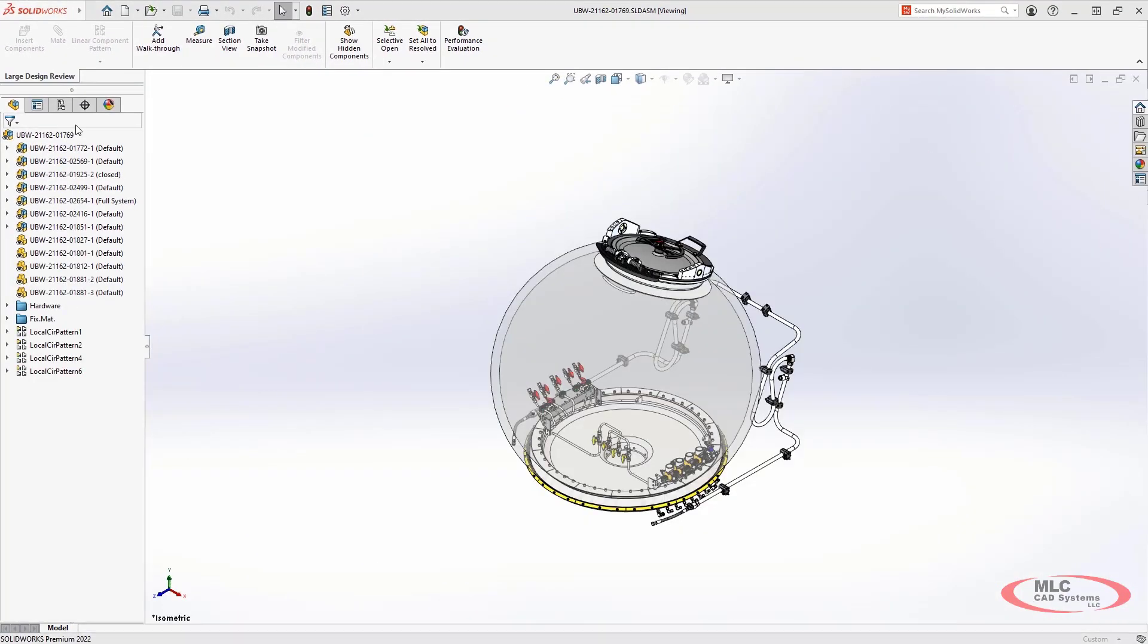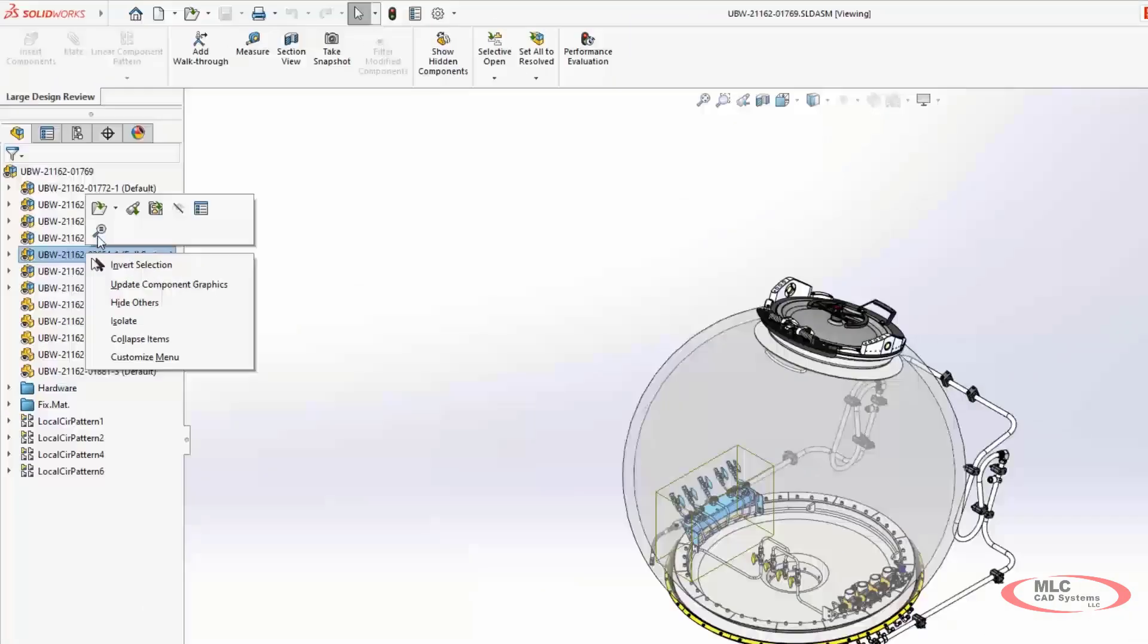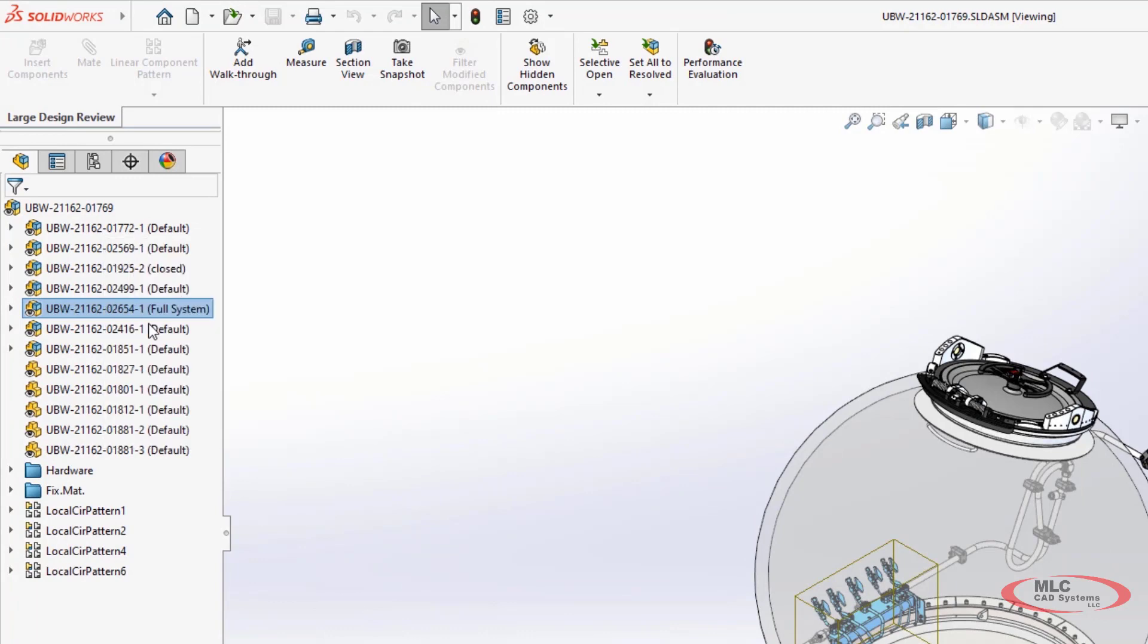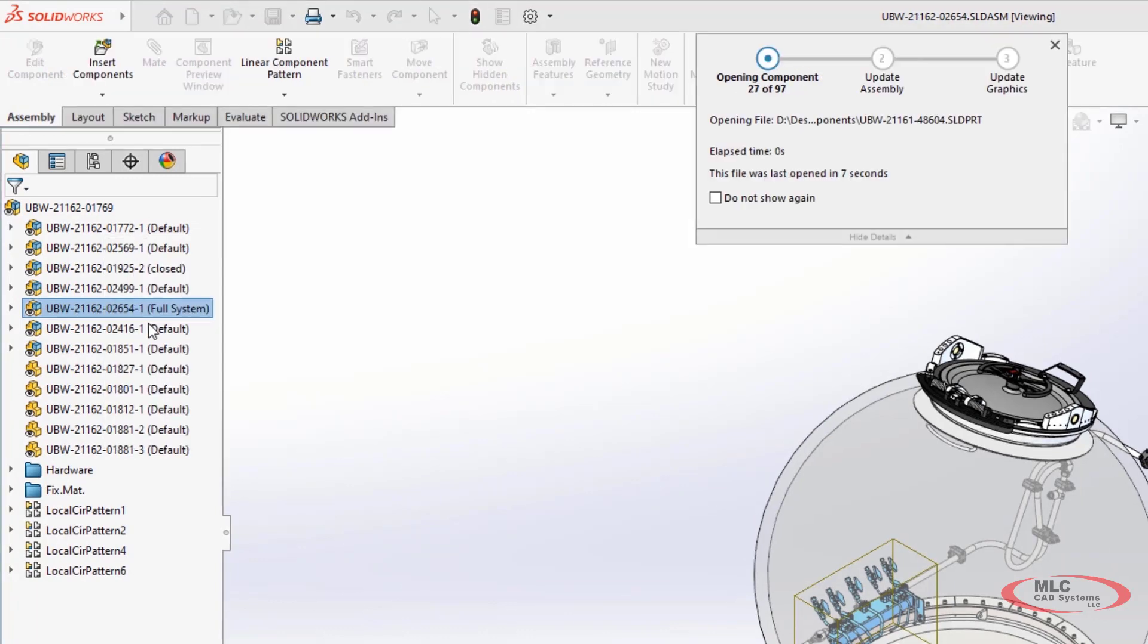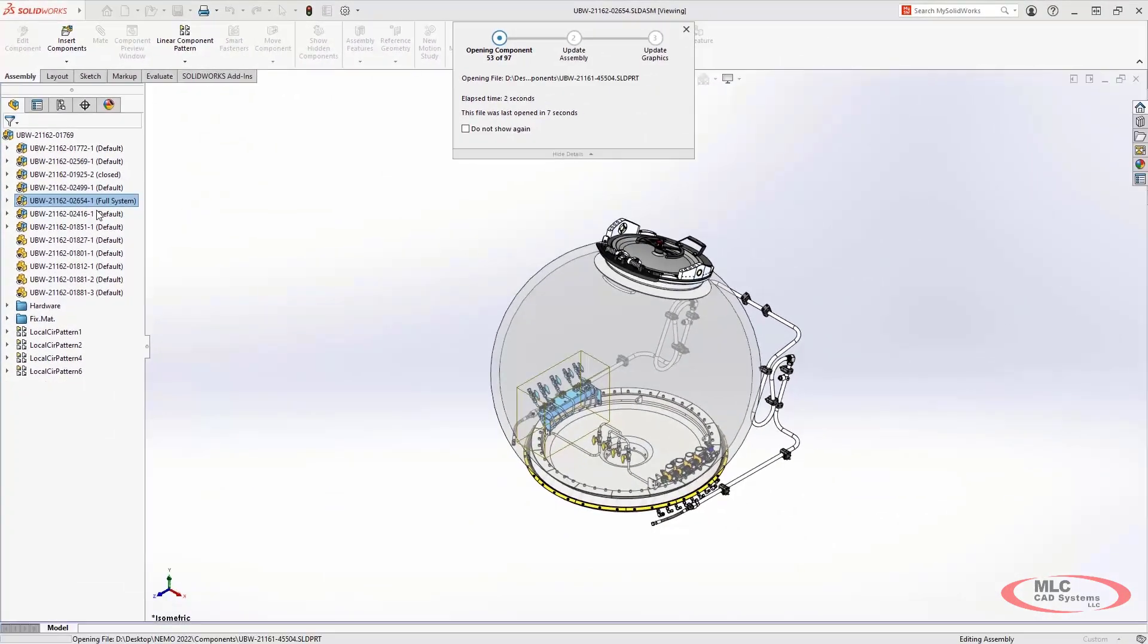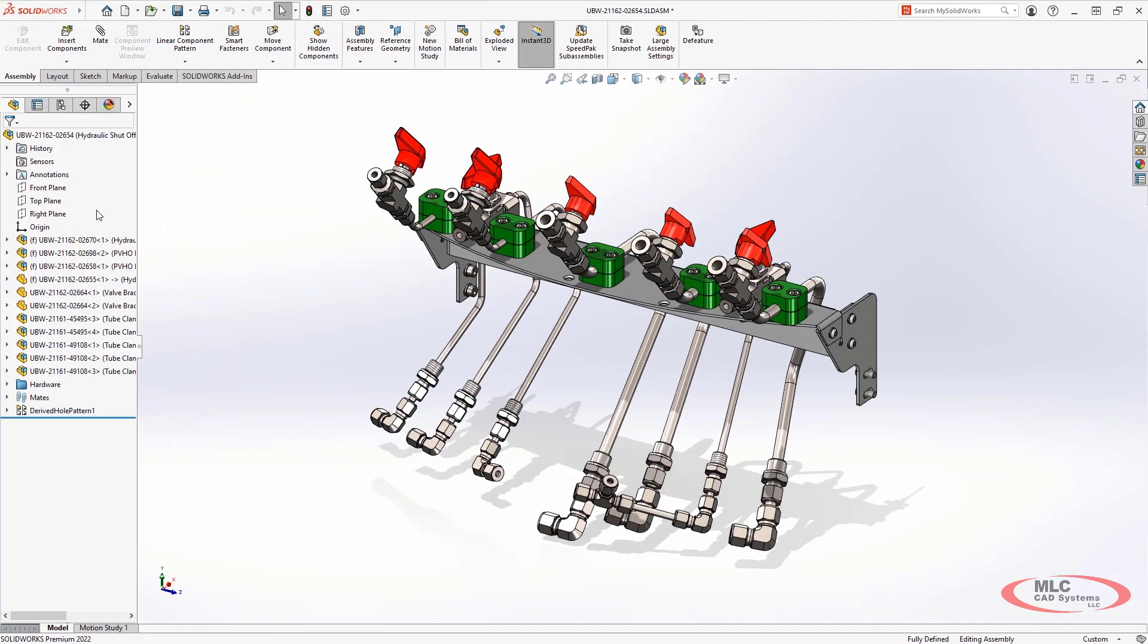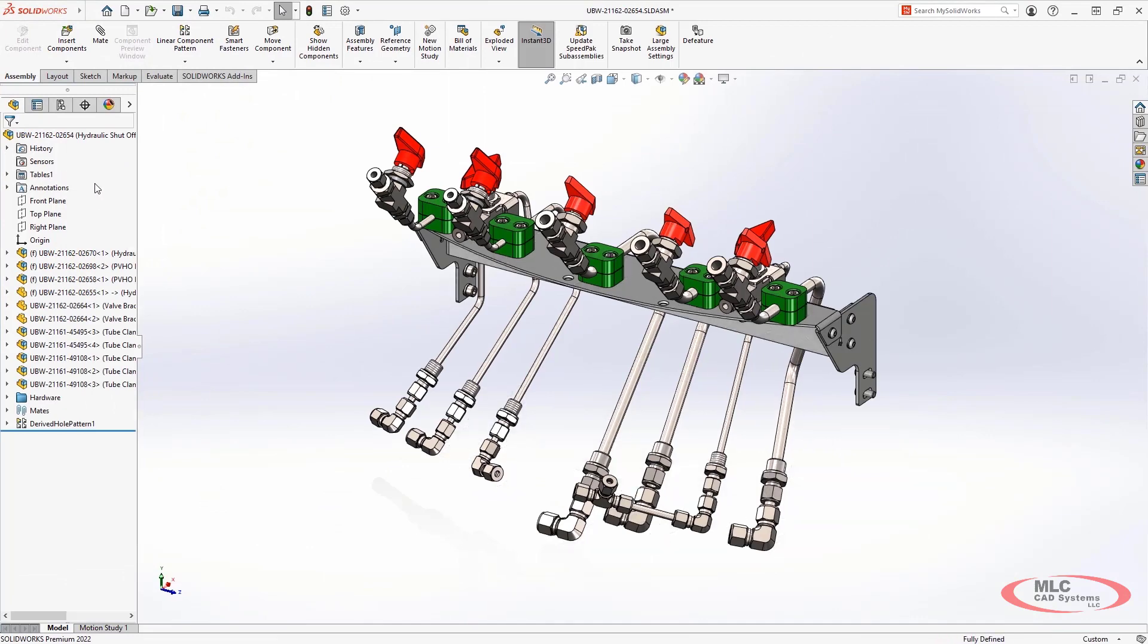Likewise, you can always resolve an assembly that is already opened in large design review mode. This ability to access lightweight files and quickly switch between them will ensure that you can work in the most efficient way possible.